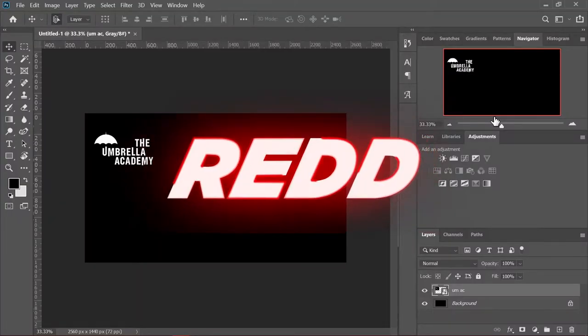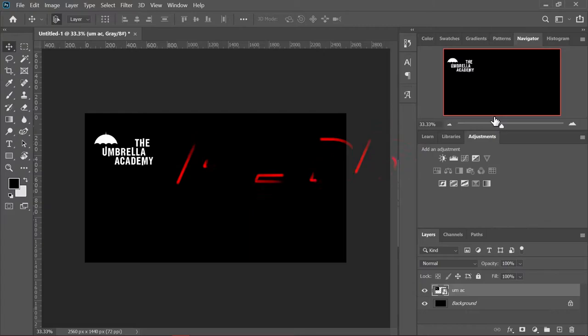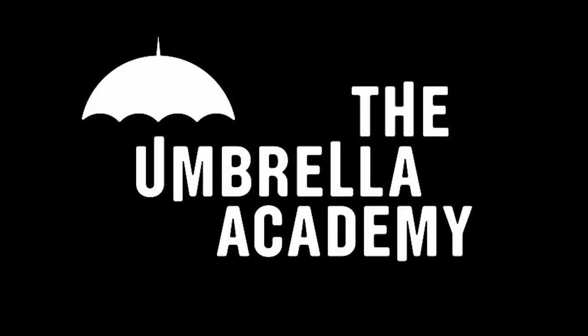Hey guys, it's me Red here. Today we'll be doing a video showing you how to create this Umbrella Academy logo that we have right here, but in Photoshop, so you don't have to get this image and use it.